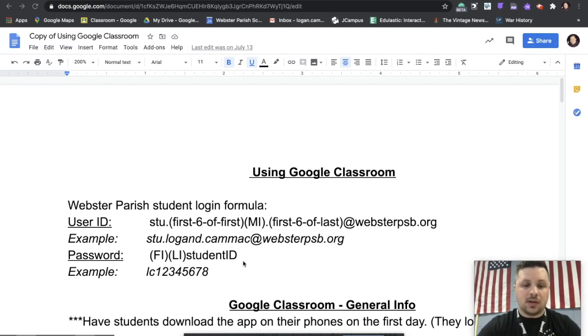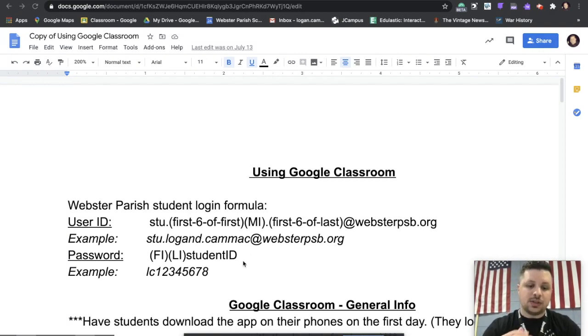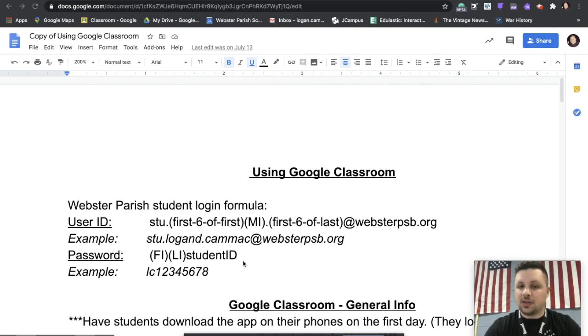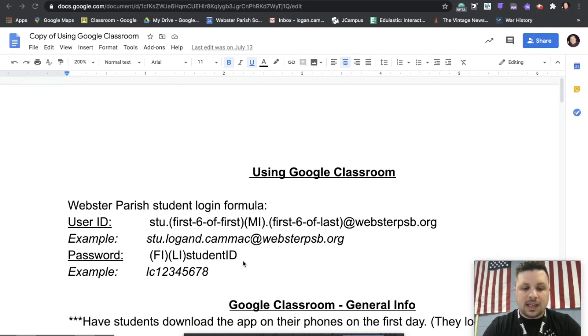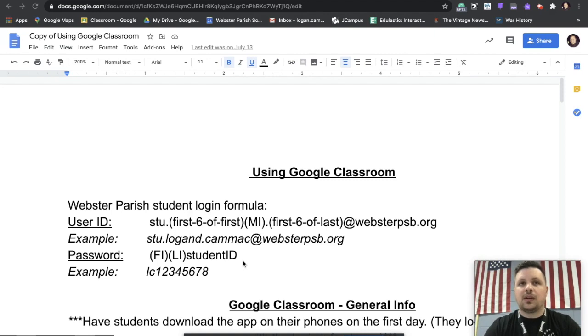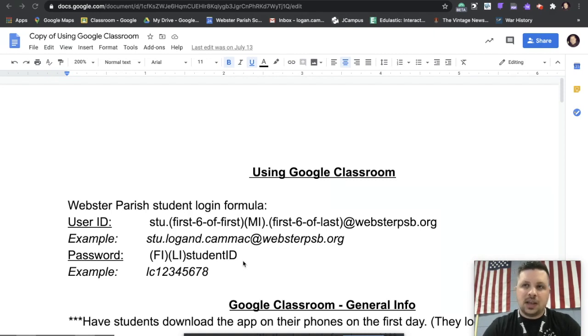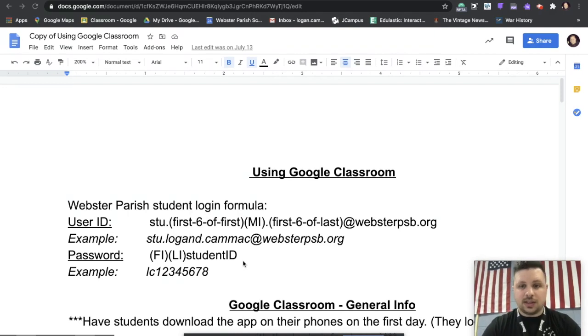Then your password is another simple formula. It's just your first initial, your last initial, and then your student ID number. So mine would be LC and then my student ID number. Now keep in mind, if you don't know your student ID number, it can be found in a few places. Some schools print them actually on their badges.